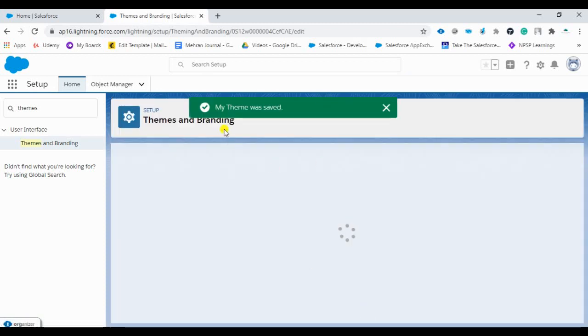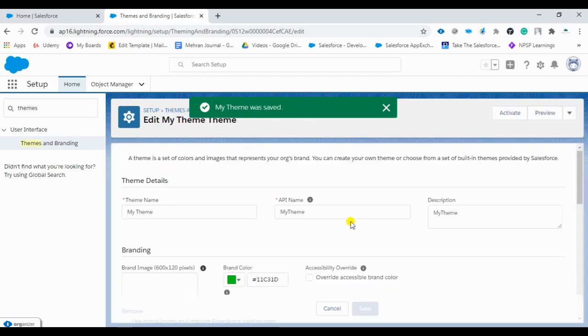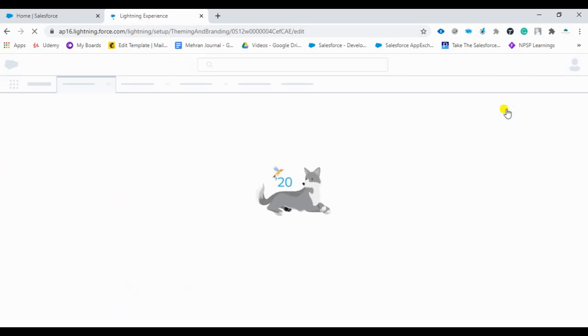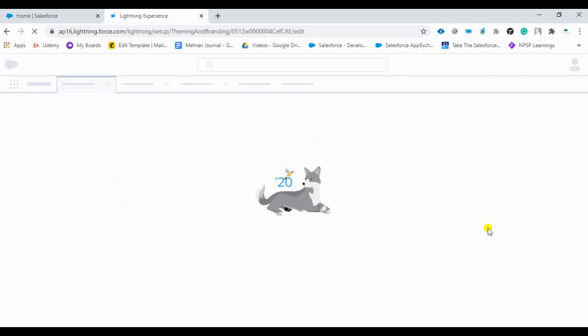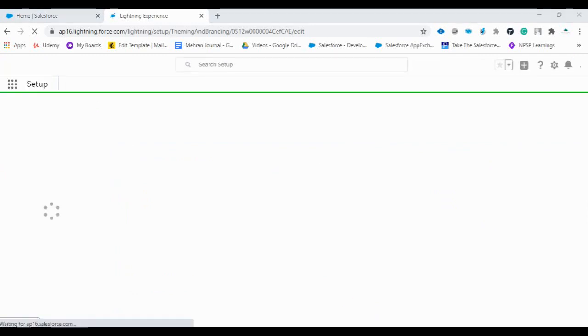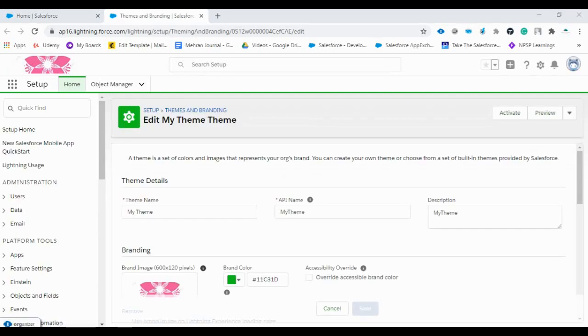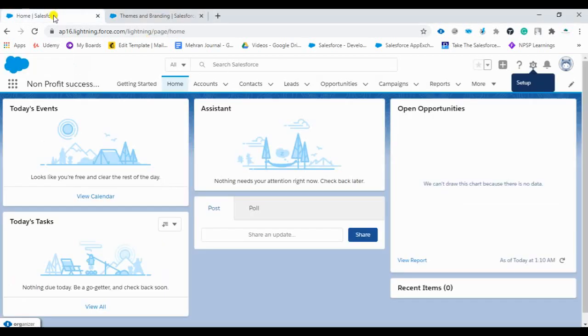So my theme has been saved, so I'll just activate it. You can see here our logo plus the branding, the color, whatever our requirement is we can fulfill. We are going to our org and we'll check back how it looks here.